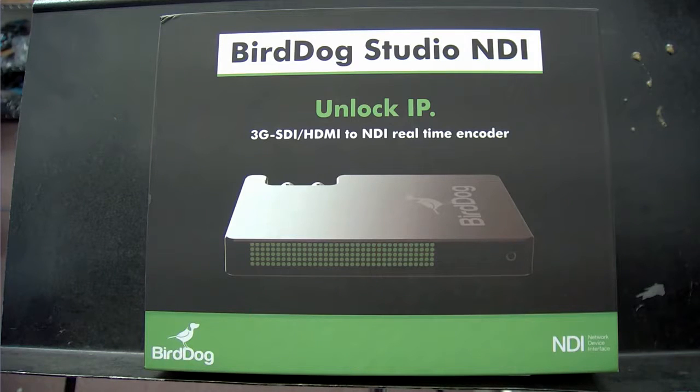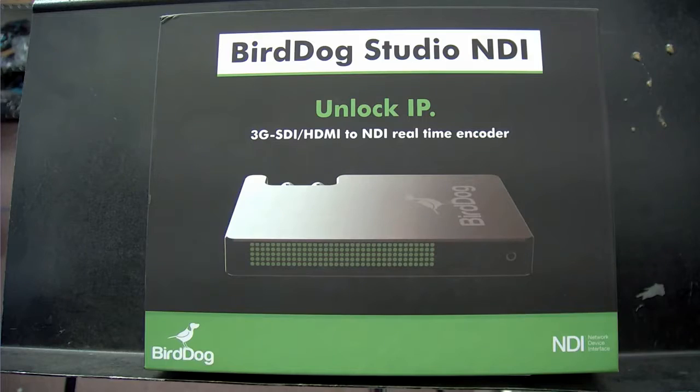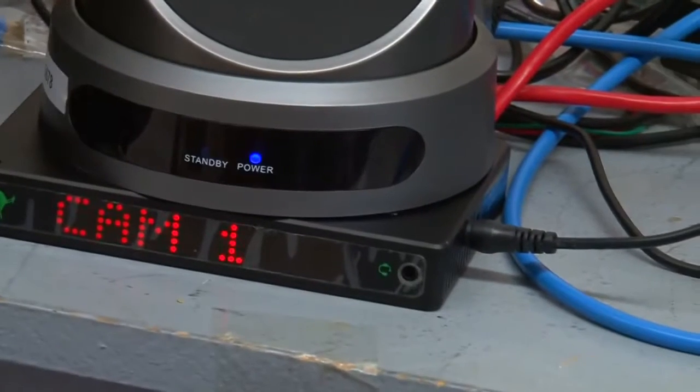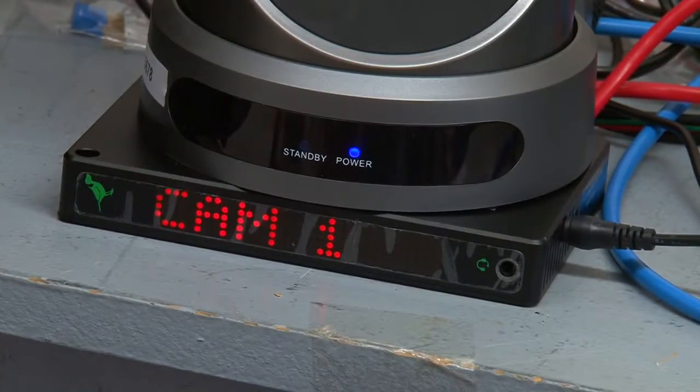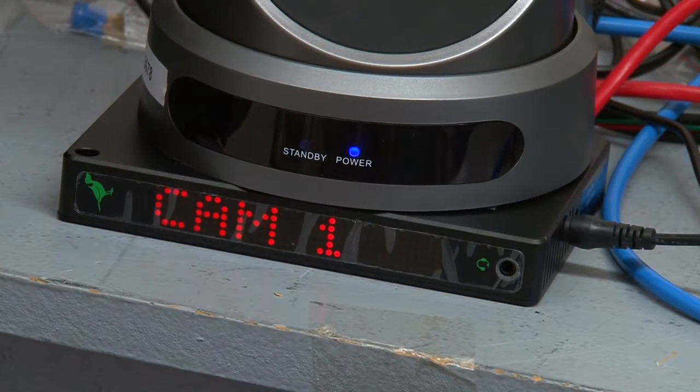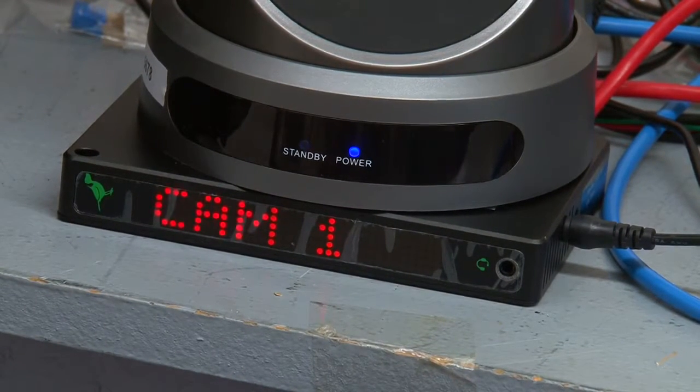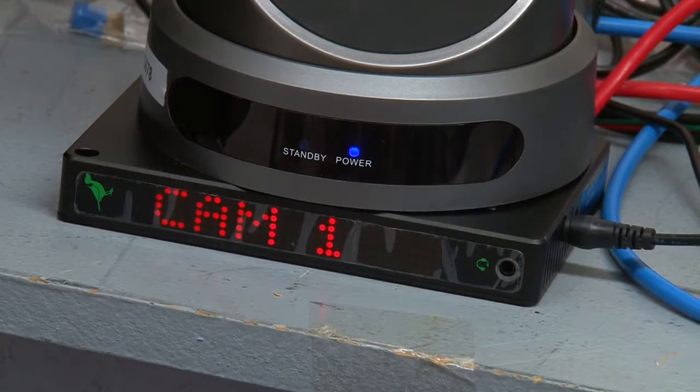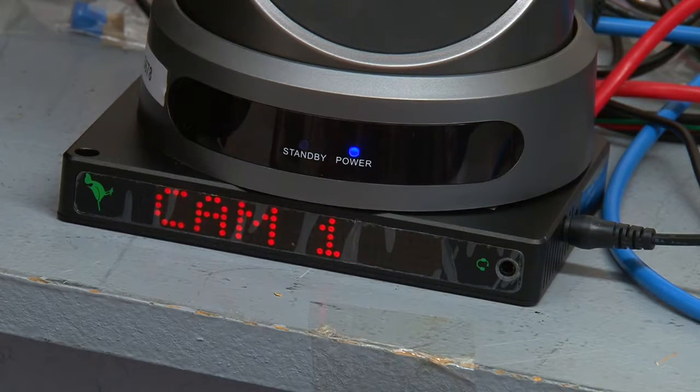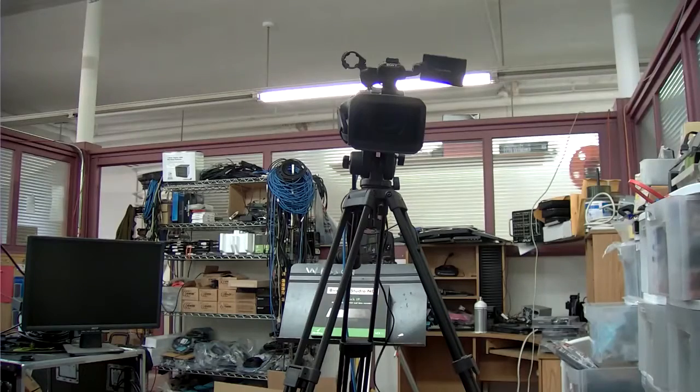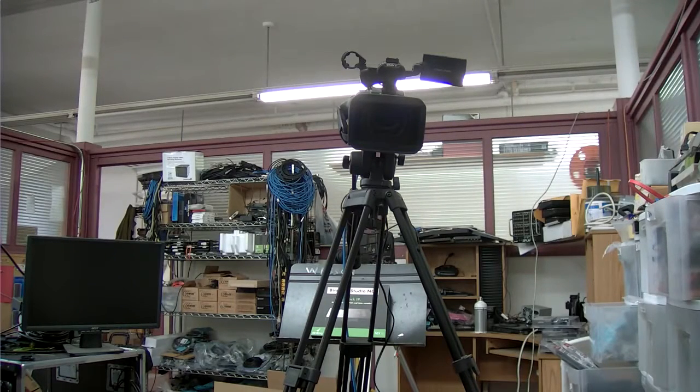So I actually have this BirdDog connected to a PTZOptics camera so let's take a look at that. You can see the BirdDog sitting right there under the camera and that's what this camera is seeing. If I go back to camera number seven...